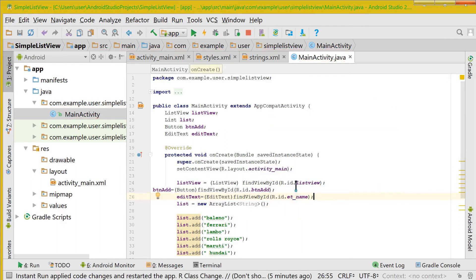So guys, there is a pretty shortcut by which you can rearrange all the lines in Android Studio.